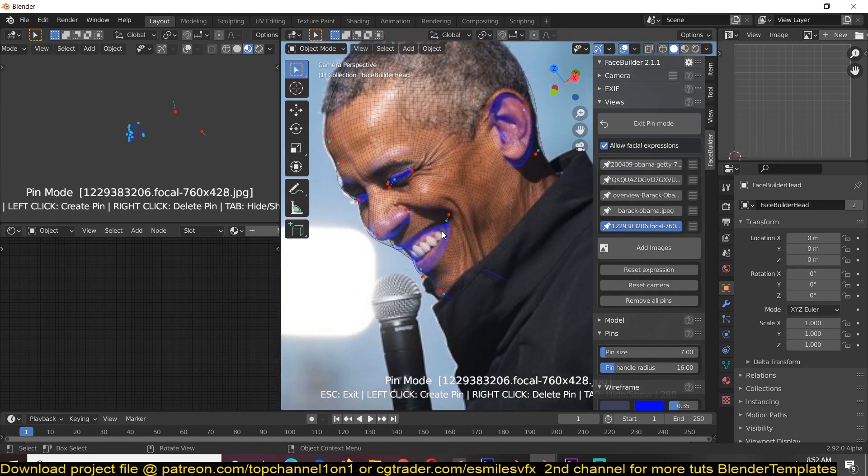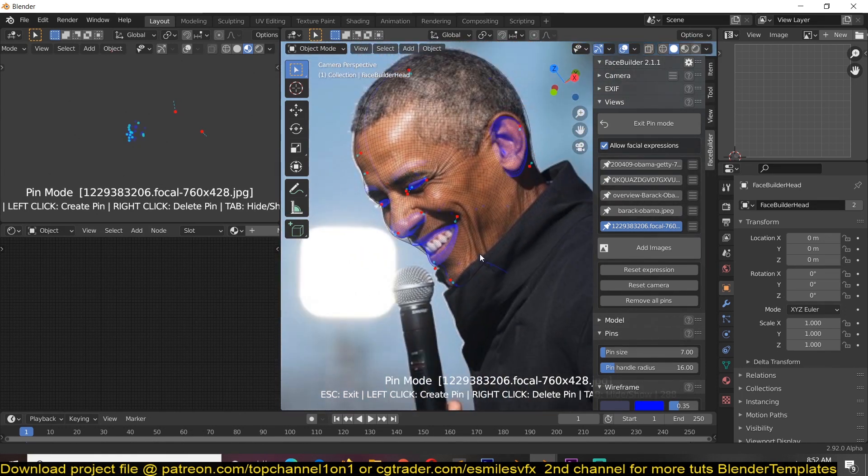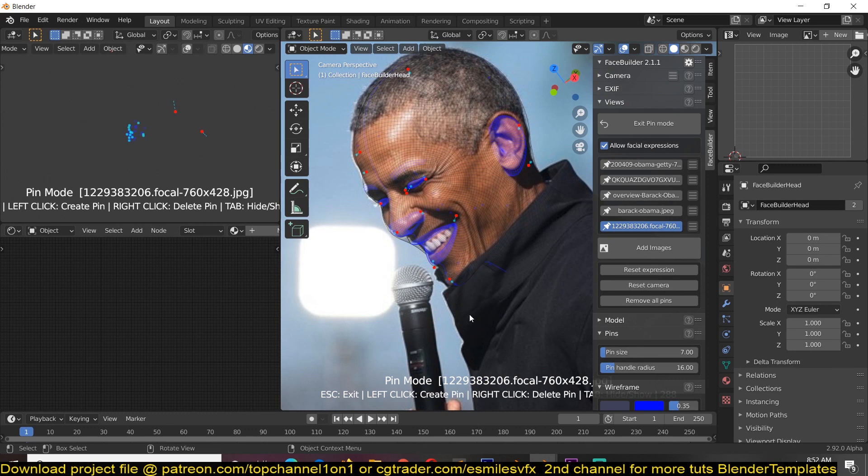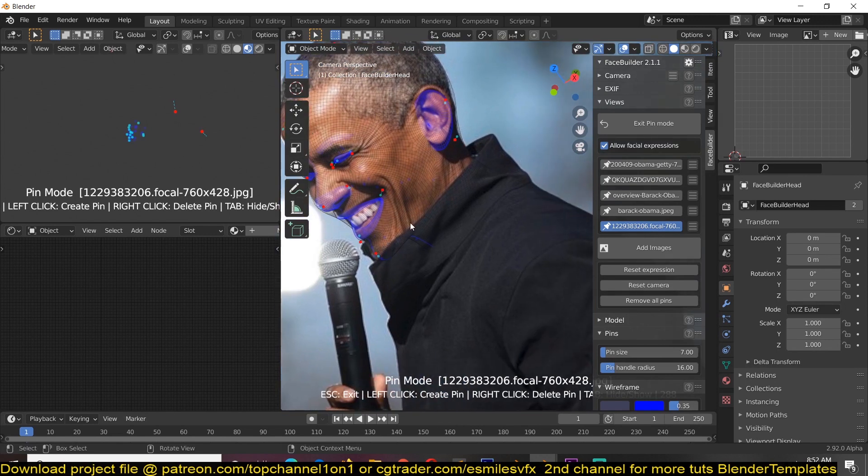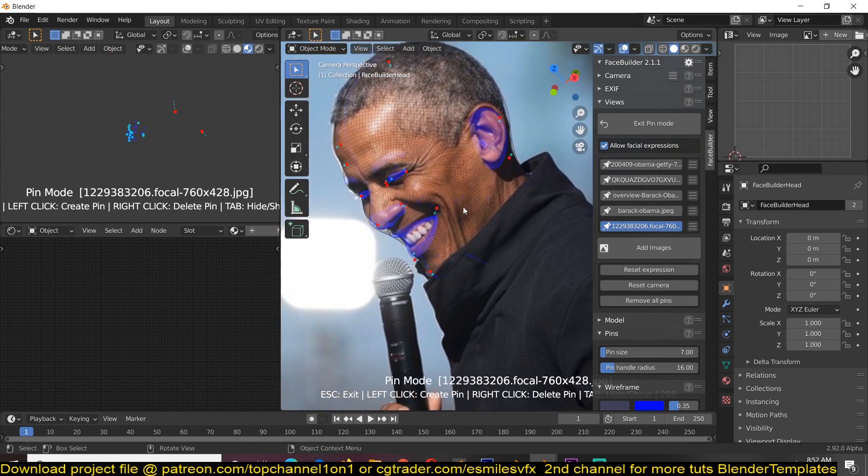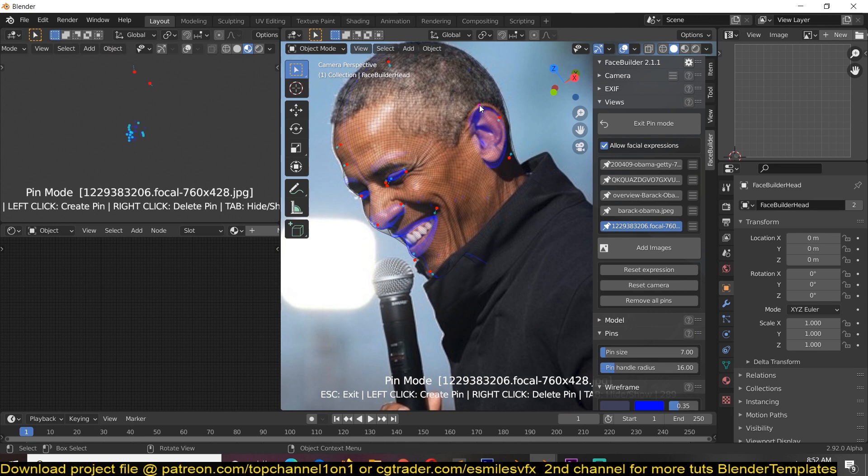Now after you're done with that, again this is not the best image because now our texturing is going to capture this jacket of his so that's going to be a bit of a problem but again if you're using your own images you should get better images than I'm doing here.